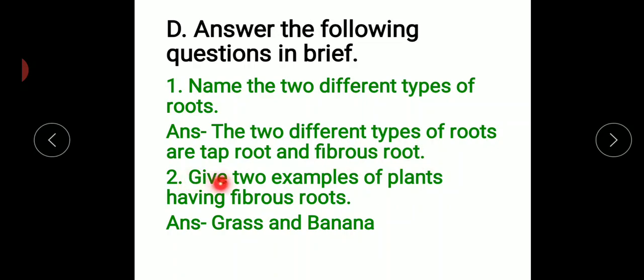Our next question: give two examples of plants having fibrous root. Our answer is grass and banana.